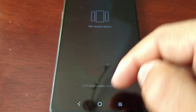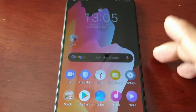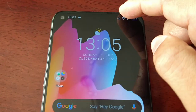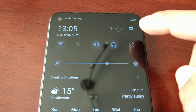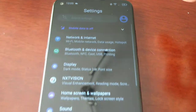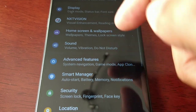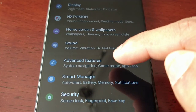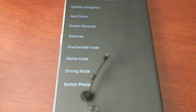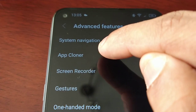So now let's go into App Cloner. To access it, pull down the notifications, go into Settings, go to Advanced Features, and in here you will find App Cloner.